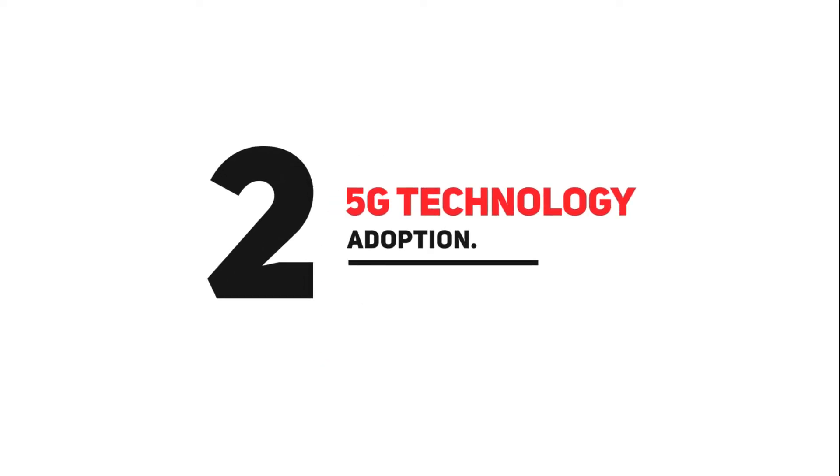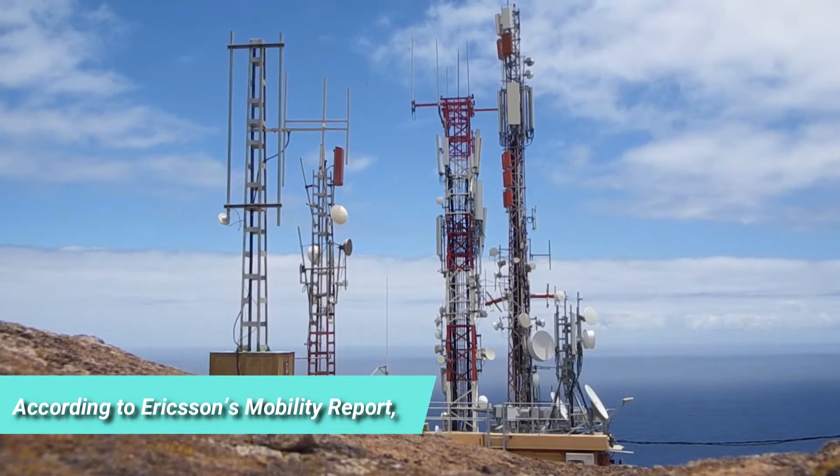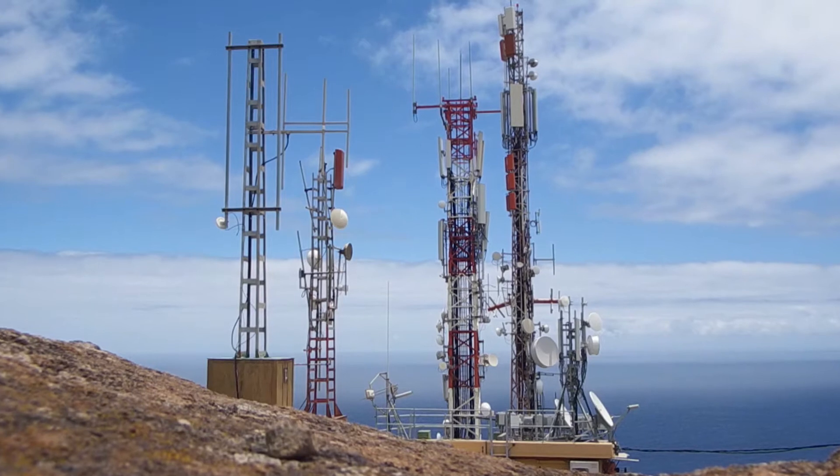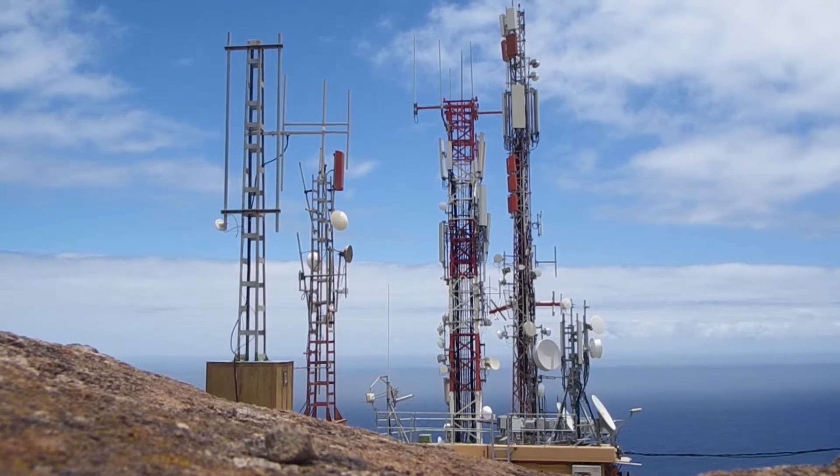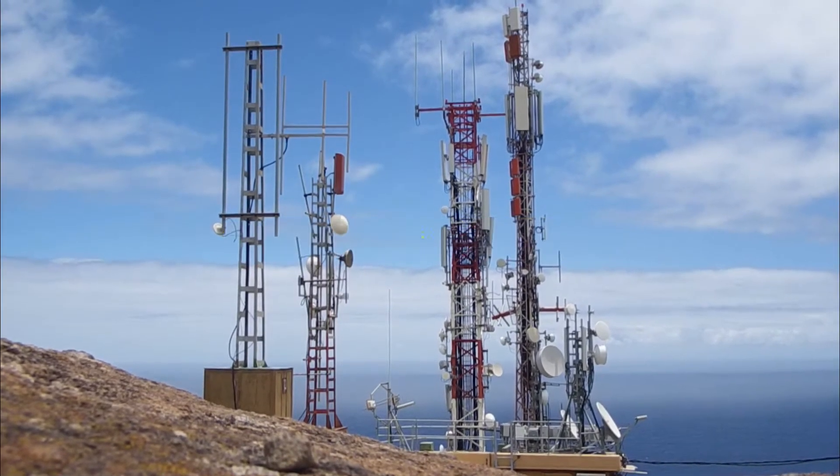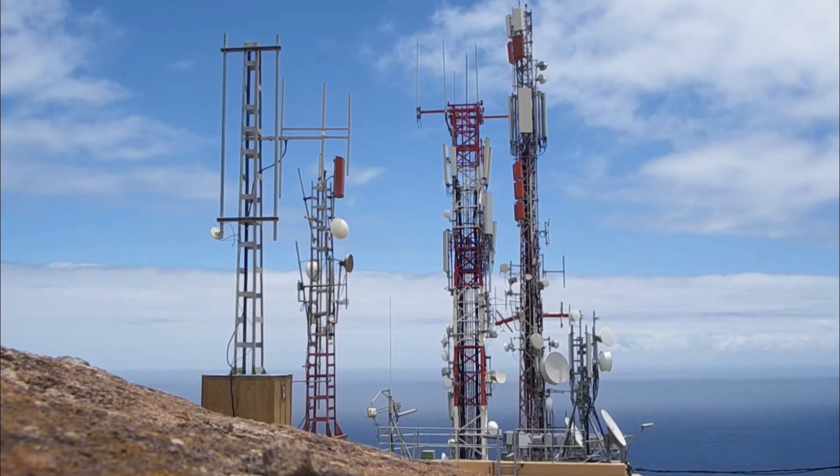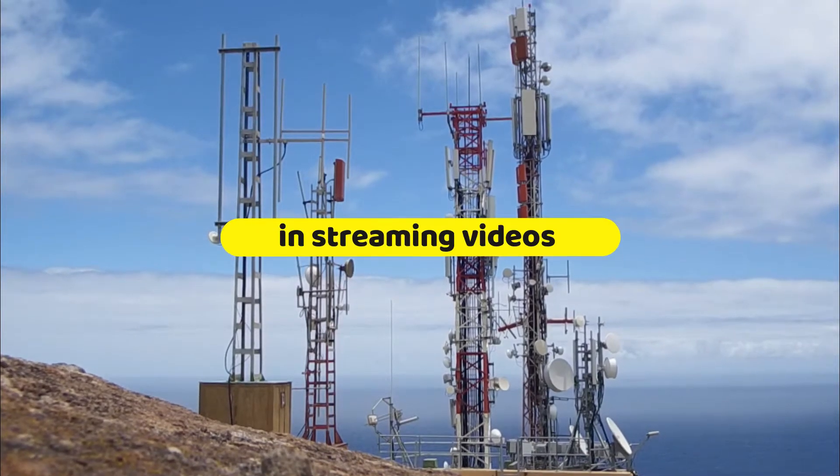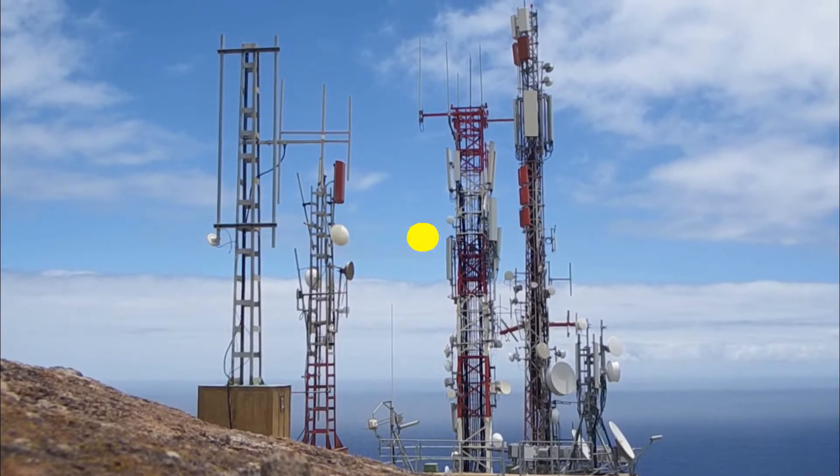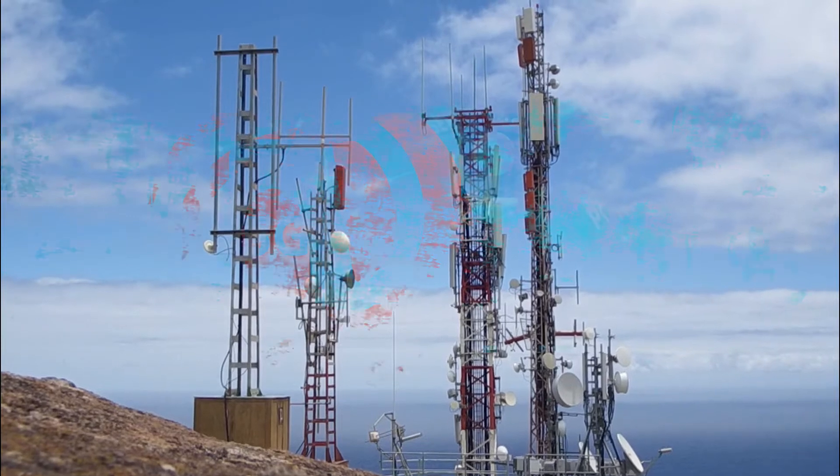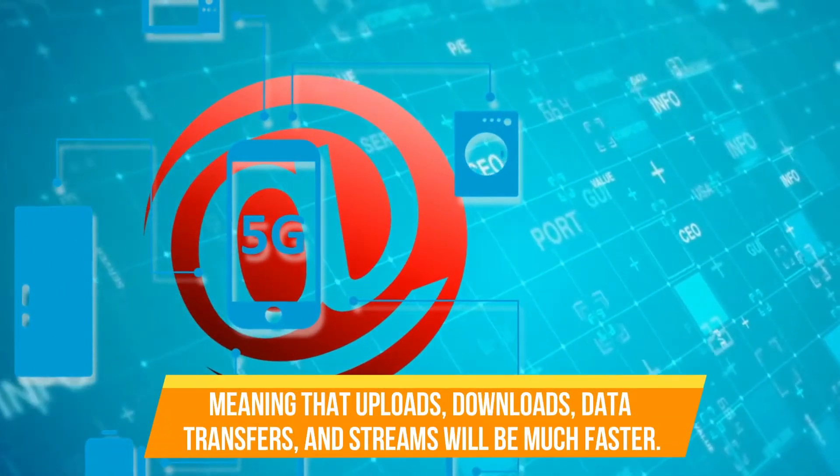Number 2: 5G Technology Adoption. According to Ericsson's Mobility Report, 5G technology subscriptions will surpass 1 billion this year. While 4G brought significant improvements, for example, in streaming videos seamlessly, 5G has 100 times the speed.